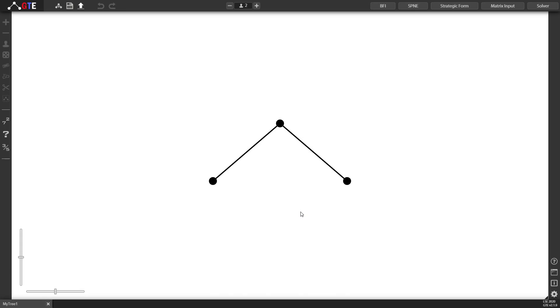Hi there, my name is Martin and this is a quick start guide on Game Theory Explorer version 2. Let's see what the new UI has to offer by creating a simple game tree.